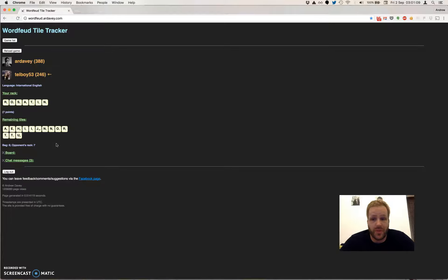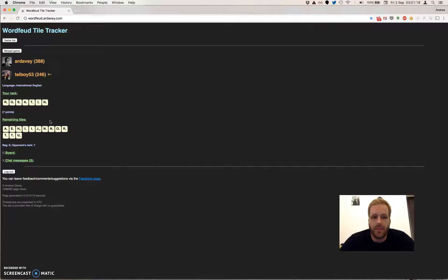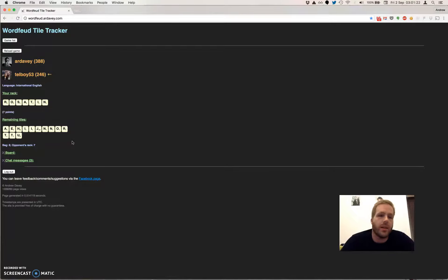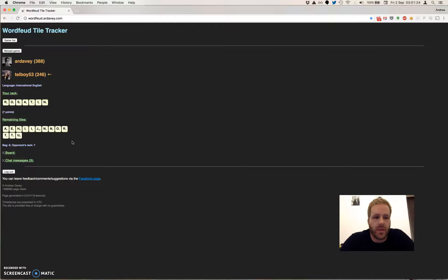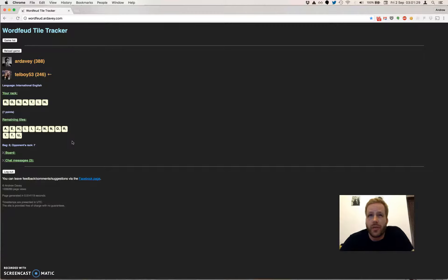Obviously, at this point, we don't know which ones are in the bag and which are on the opponent's rack, but once the bag is empty, this list tells you exactly what your opponent has in front of them. So that can be really useful towards the end of a game if you need to play some blockers or pick up a few extra points.